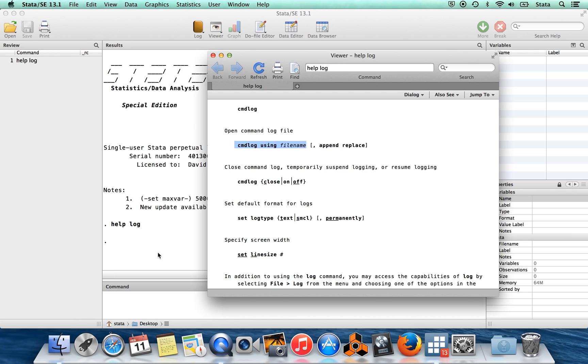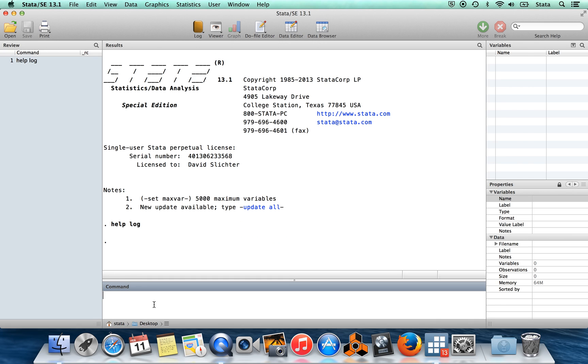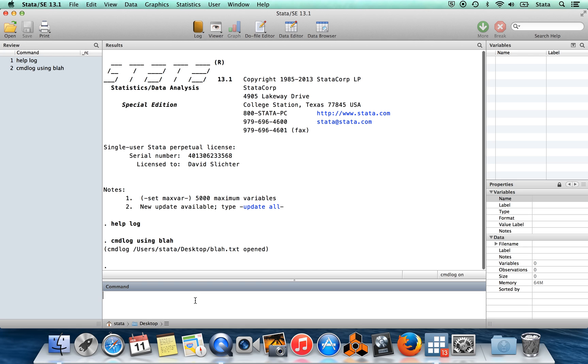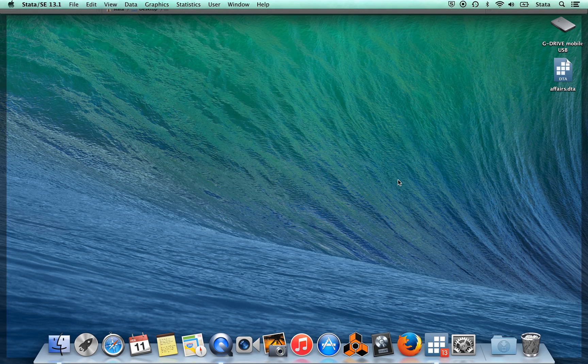To give you an example, I'm going to click out of this and open up a command log. I've already set my current directory to the desktop, so I'm just going to call this 'blah'. So 'cmdlog using blah', and now there's a text file called blah.txt on my desktop.